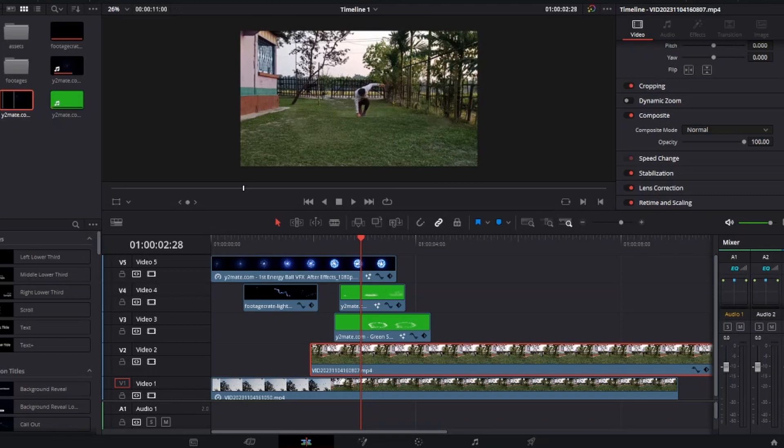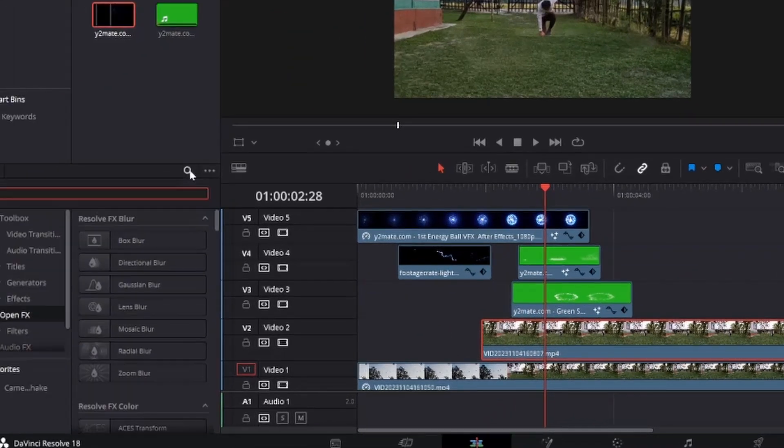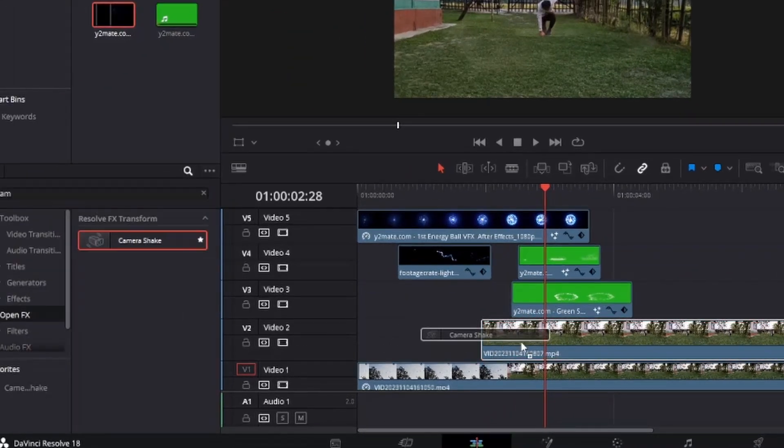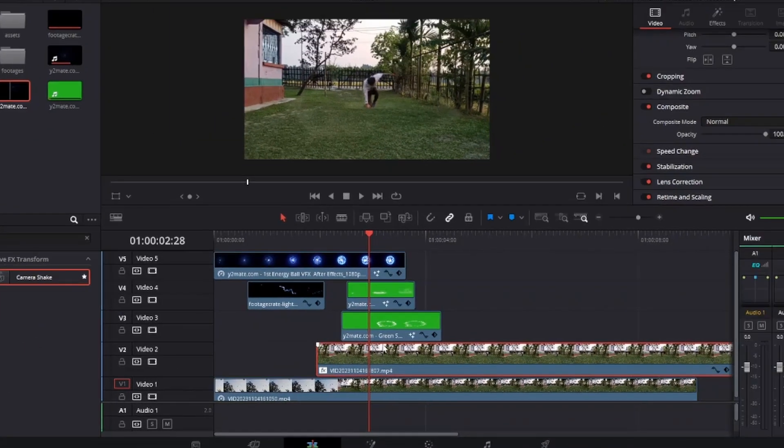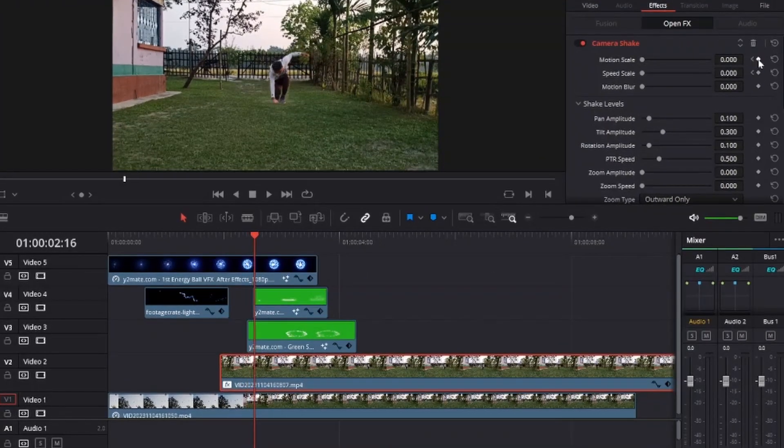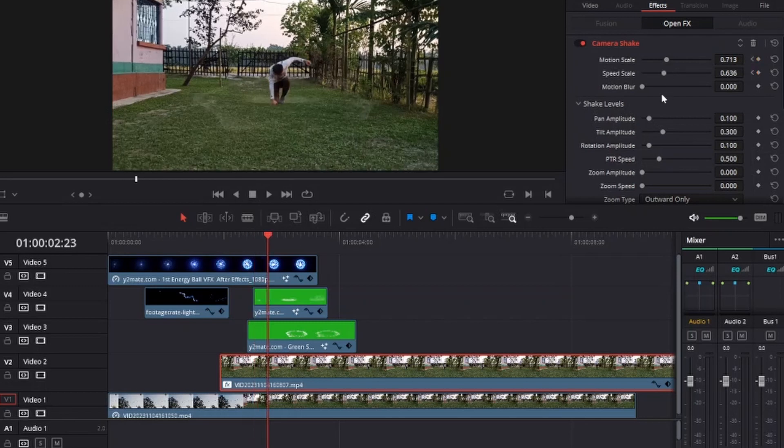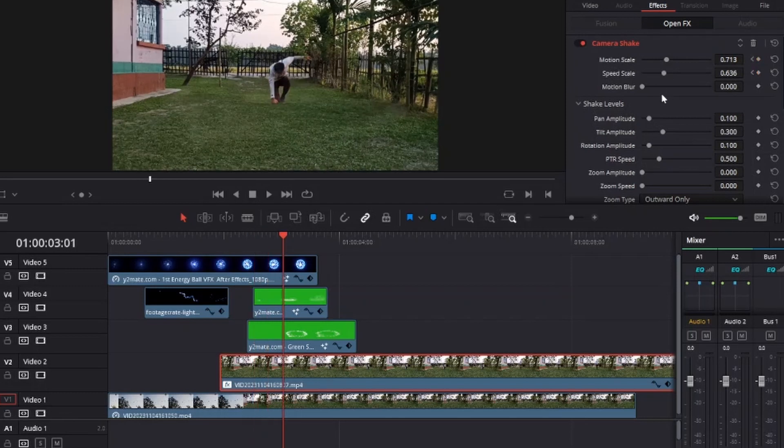After doing all of this, you can add a camera shake effect on the landing. Drag and drop the effect on the below clip. Go a few frames backward when you are landing and set a keyframe of motion scale and speed scale properly. Now move a few frames forward when you land and increase the motion scale and motion speed as you want. After a few frames, decrease them to zero. It looks like you created an impact when you landed.